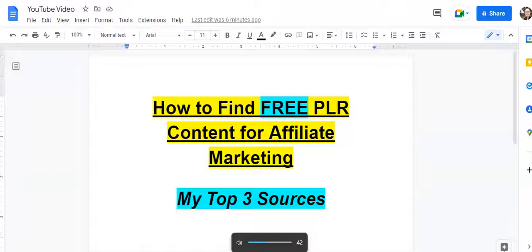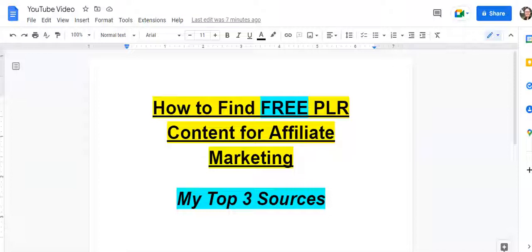Hello, this is April from Passive Income Rising. Welcome back to my channel where I provide resourceful affiliate marketing tips, tools, and resources. In this tutorial video I'm going to be sharing with you my top three sources for free PLR content for affiliate marketing.